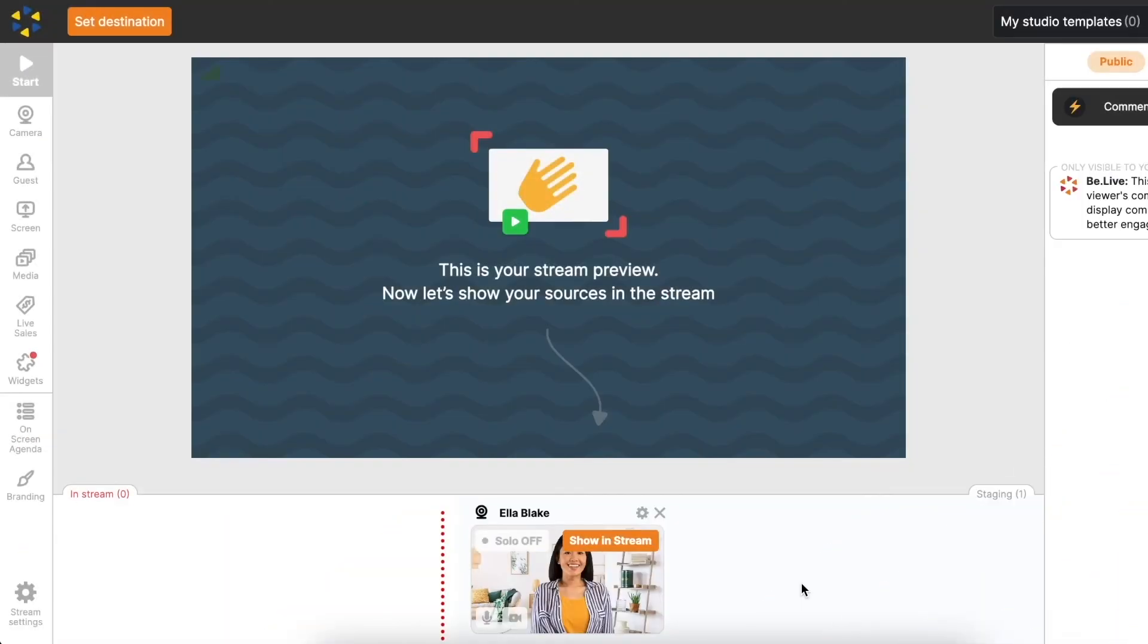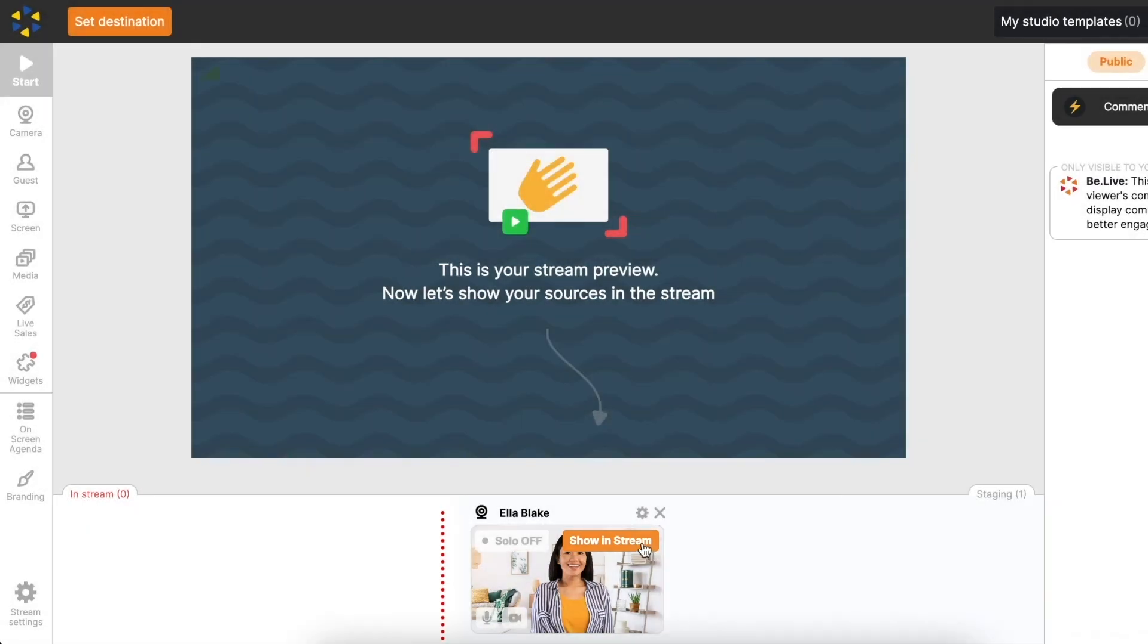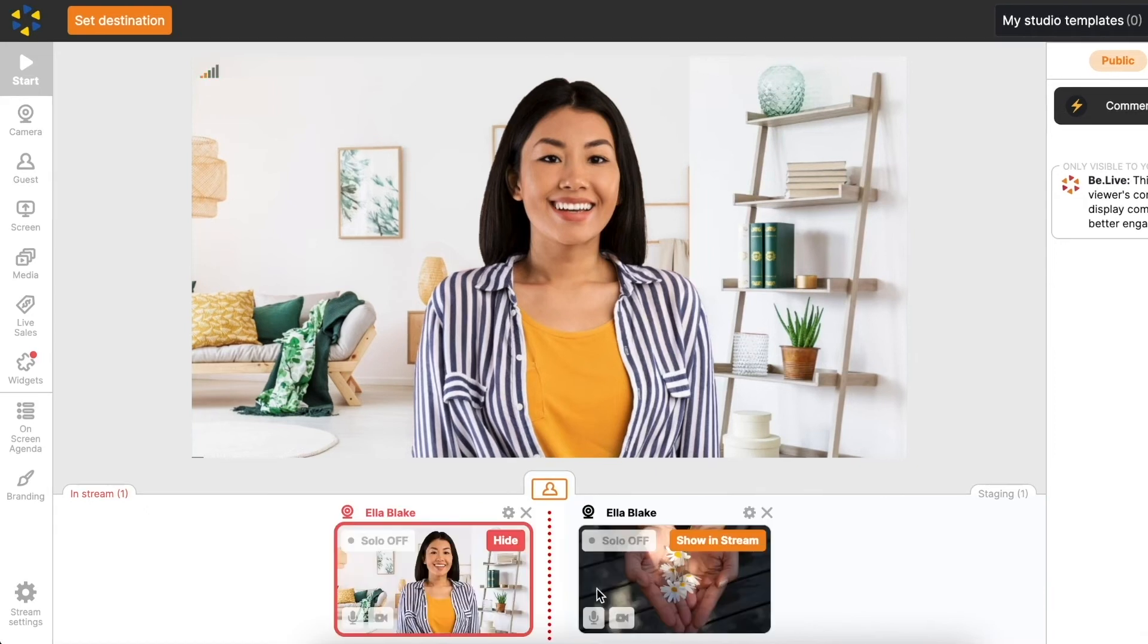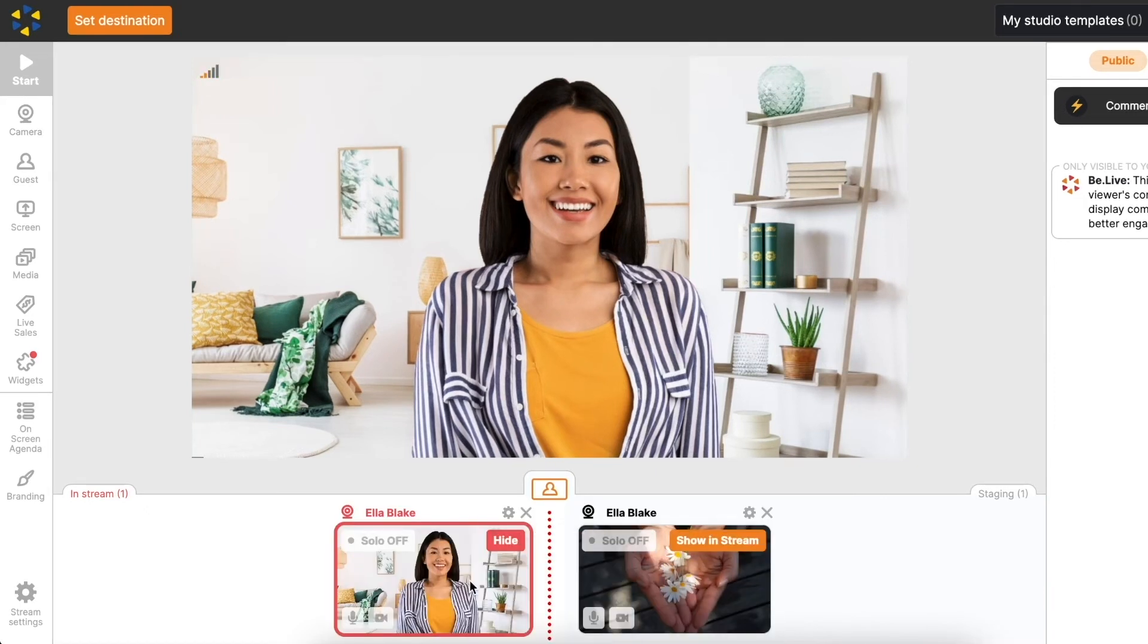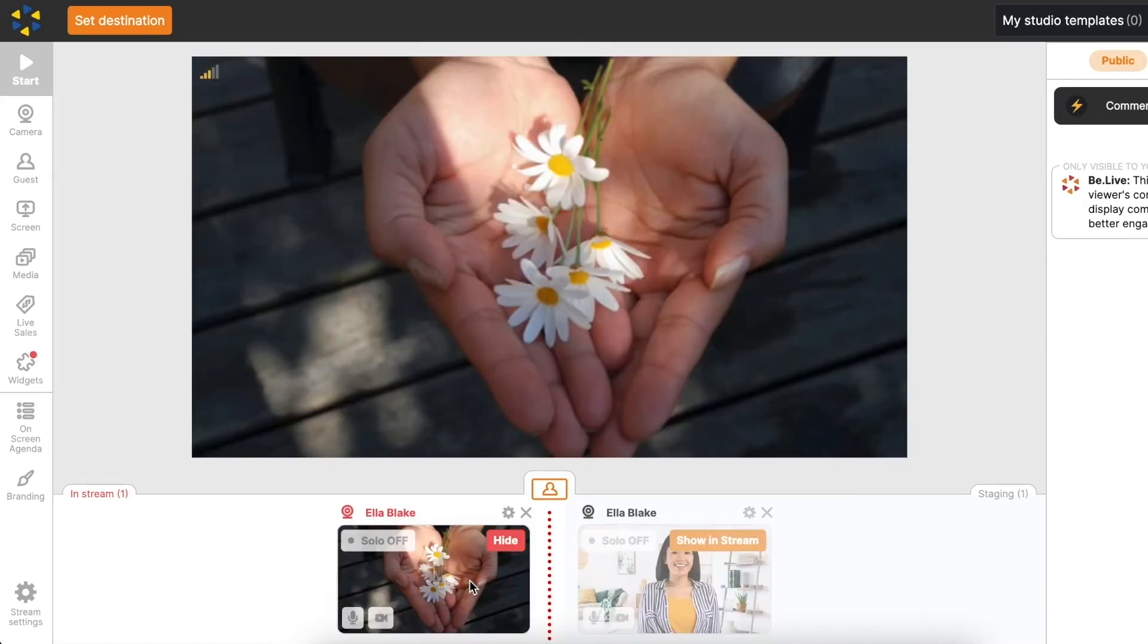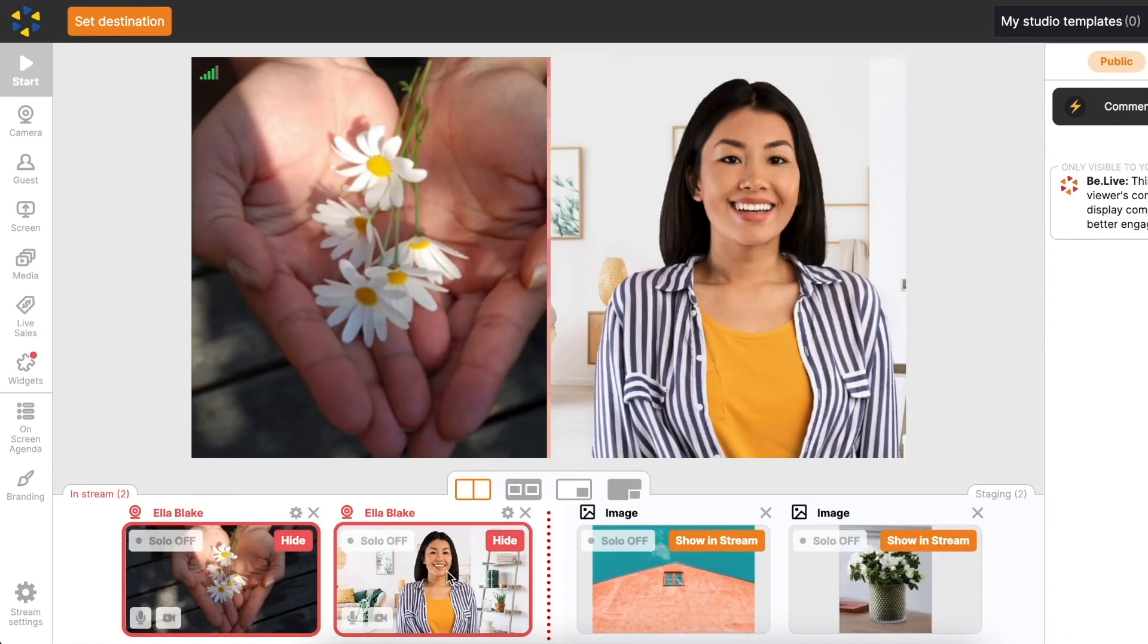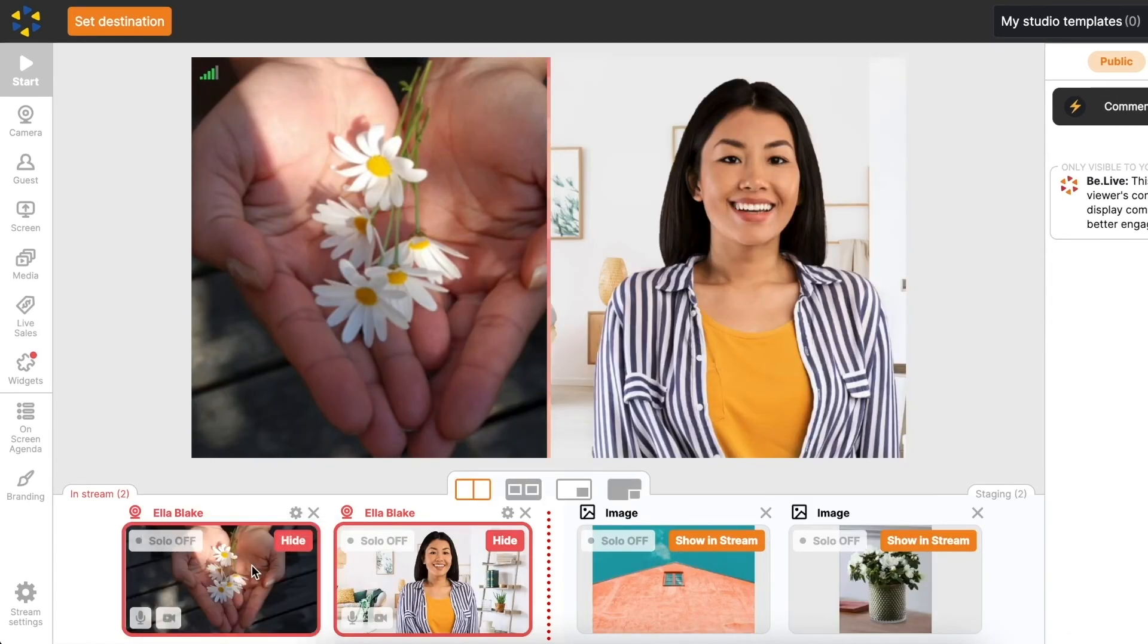Let's go to the stream preview. To move your camera to the broadcast, click Show and Stream. If you have multiple cameras added and you want to replace one with another, you can drag and drop them for a smoother transition and easy navigation. You can also drag and drop any other sources in your studio.